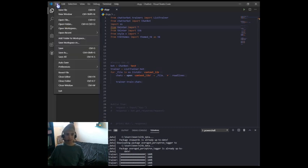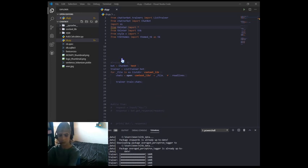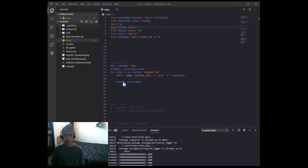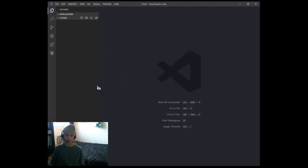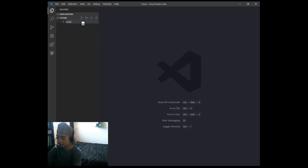So let's get right into it. First I'm going to create a new terminal folder, and then it will open up the folder in Visual Studio Code. Now what we're going to do is create a new file and name it main.py.